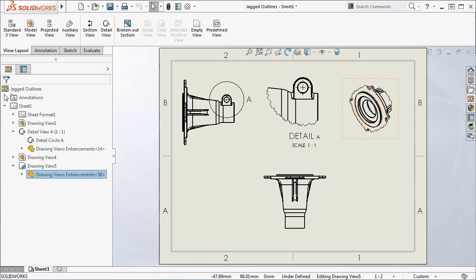The workflow is a bit different if you want to create a break view with jagged lines. I'll create a break view from the drawing view I have here to show you.